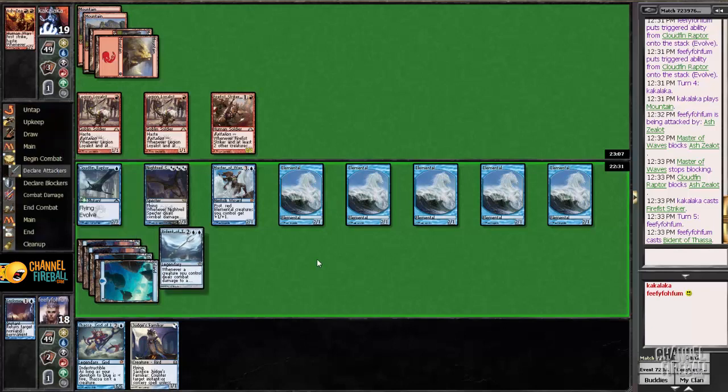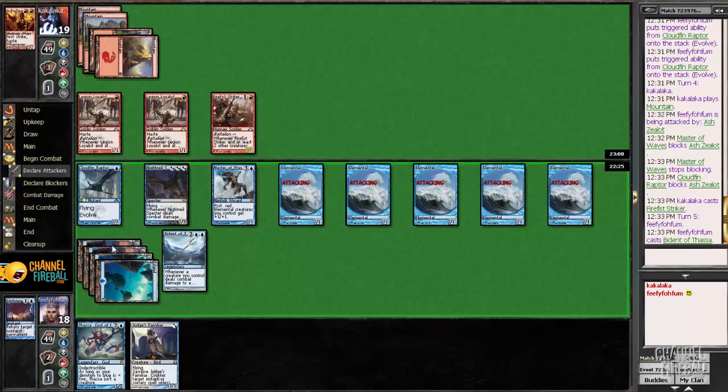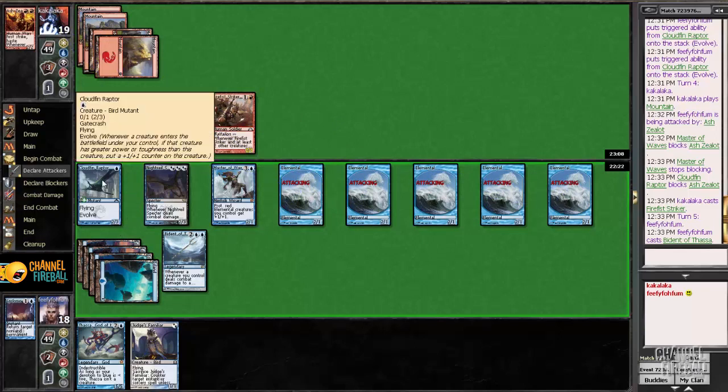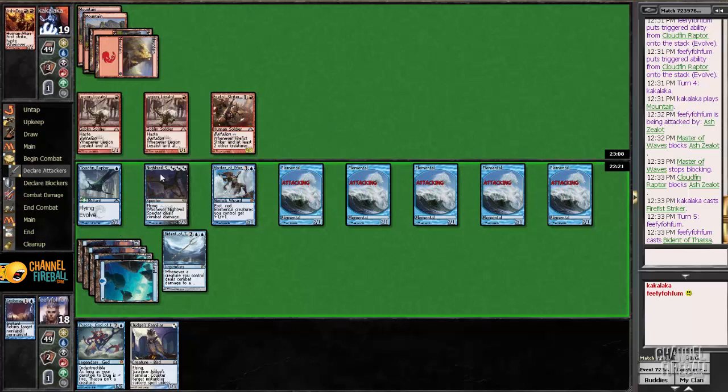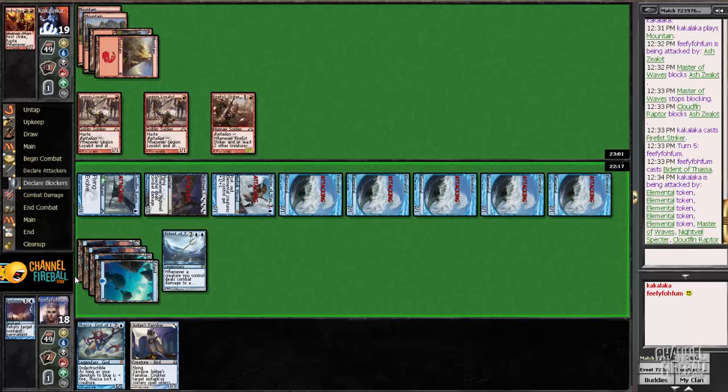About to draw infinite cards. I'll just attack with all of my creatures. I think I can race. And some of my creatures aren't going to be able to block anyway.